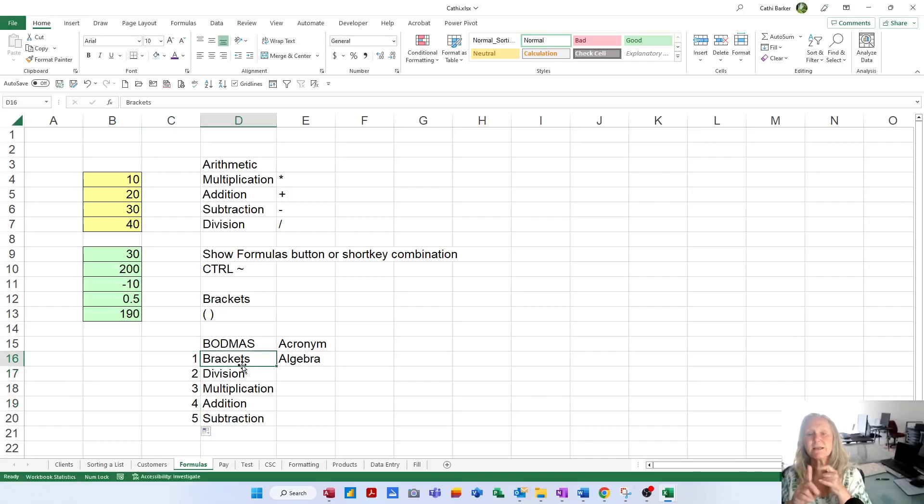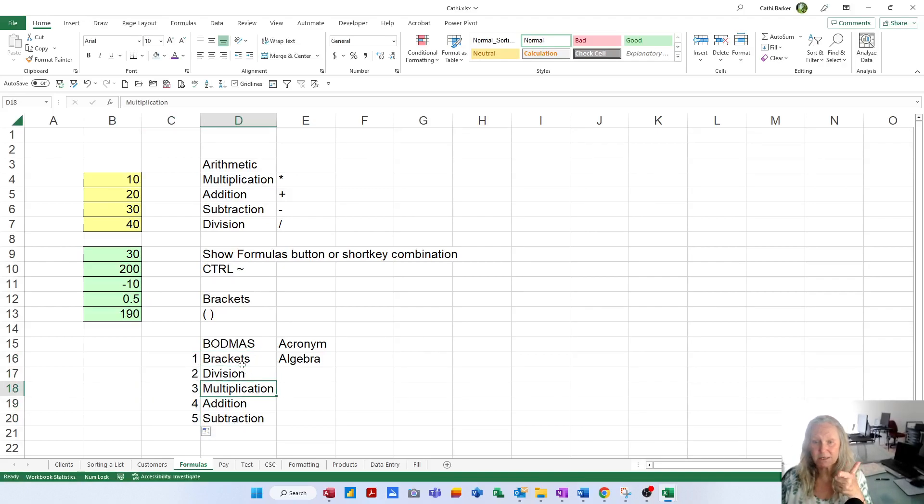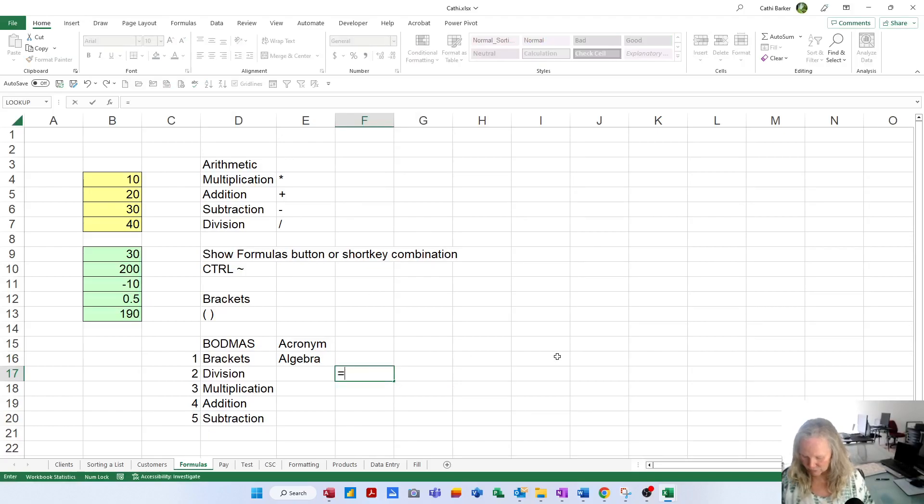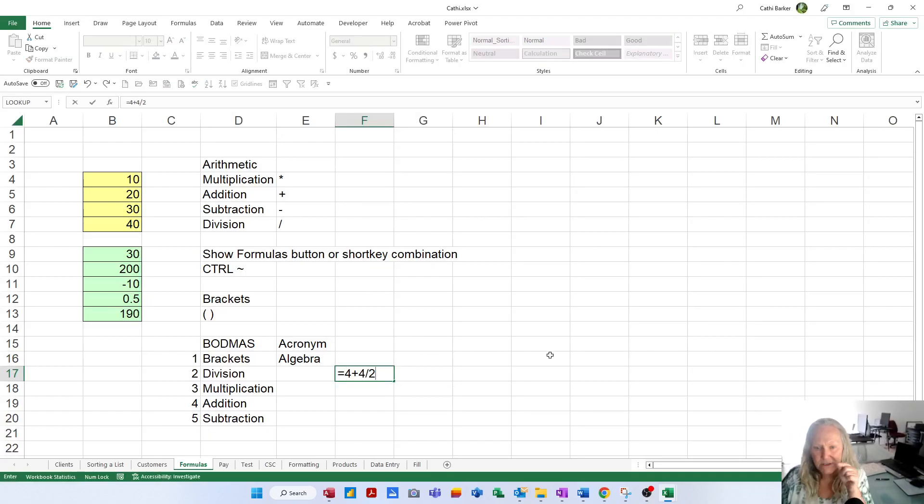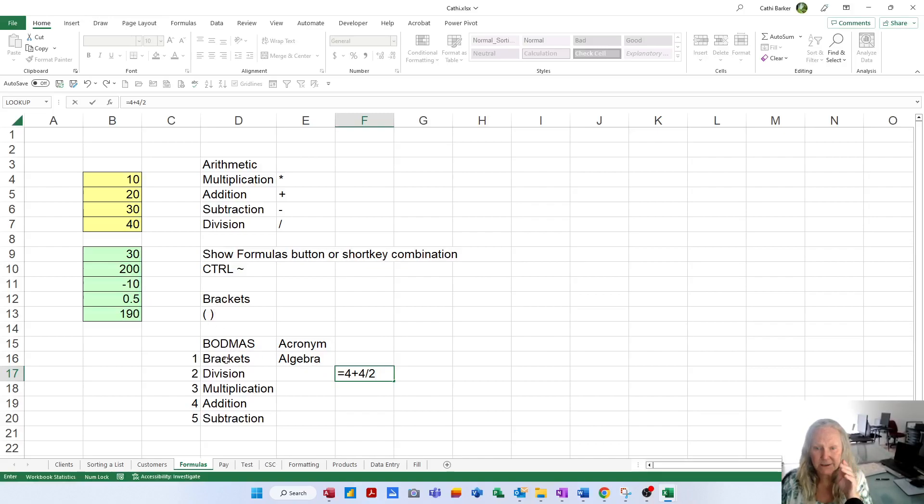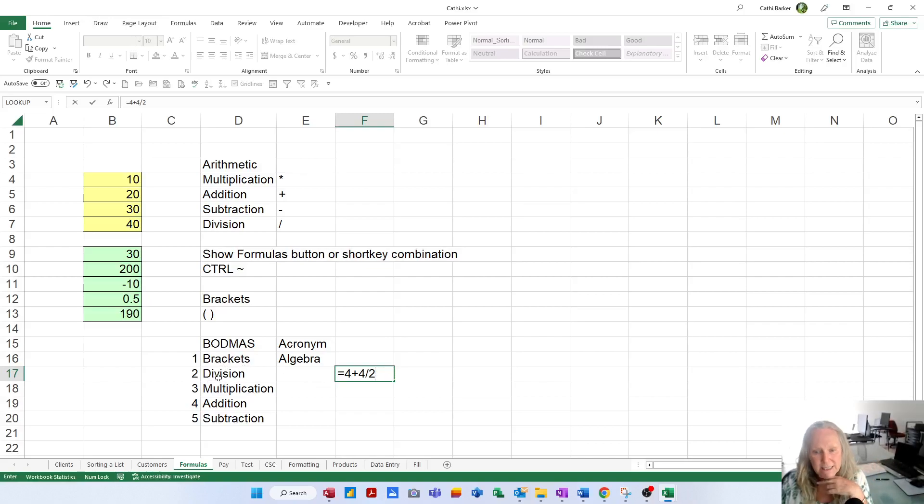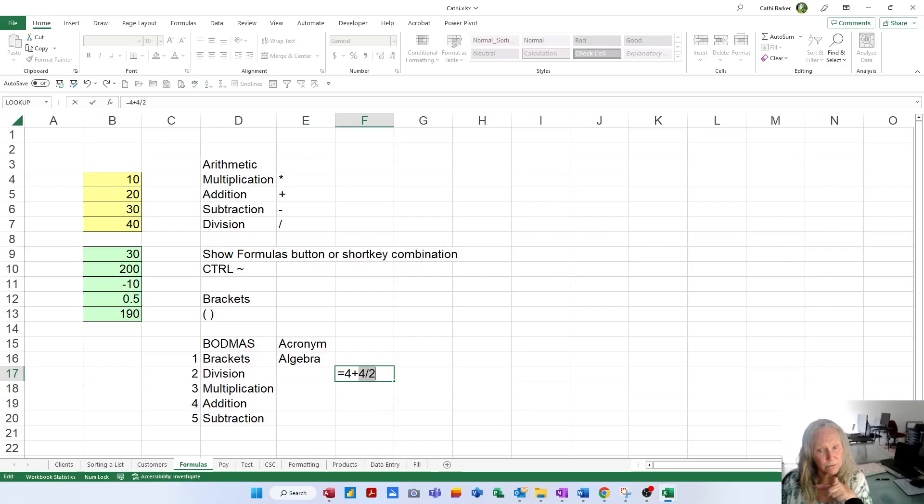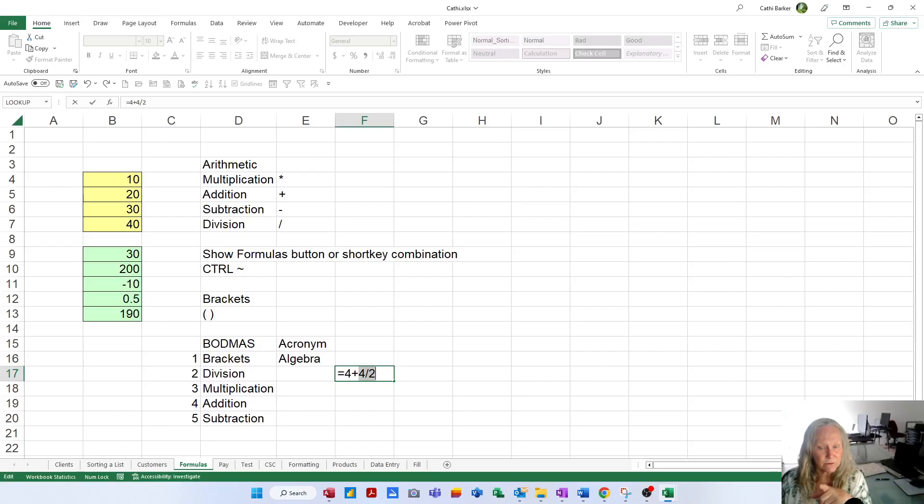Brackets come first, division comes next, multiplication comes next, addition and subtraction. So when you do a formula such as equals 4 plus 4 divided by 2, it's going to look first of all, is there anything in brackets? And we mean those roundy brackets. Are there any brackets? No, they're not. Okay, that's done. Secondly, is there any division? Yes, there is. It's over here. So it's actually going to do that bit first, 4 divided by 2. Now, 4 divided by 2 is 2.